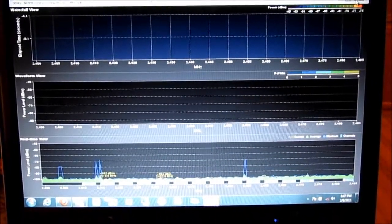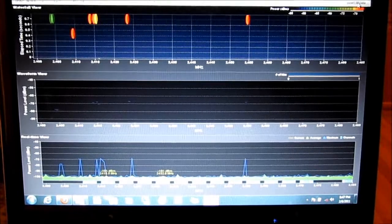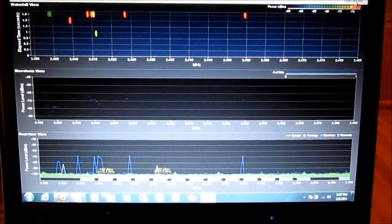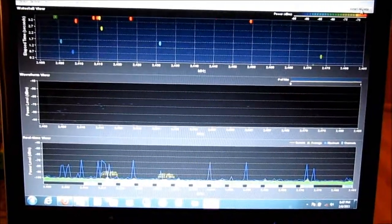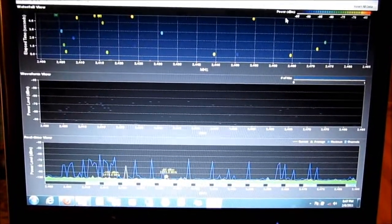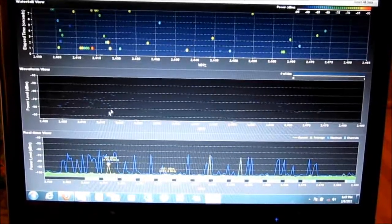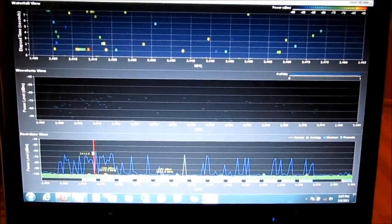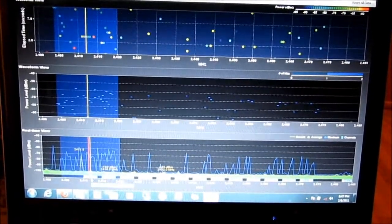This is a demonstration showing you a 2.4 gigahertz frequency spectrum in a spectrum analyzer. As you can see, I've got a Wi-Fi router running on channel 1, which is highlighted there.